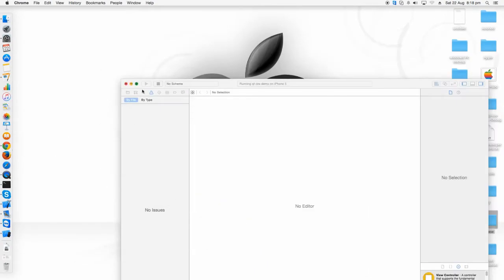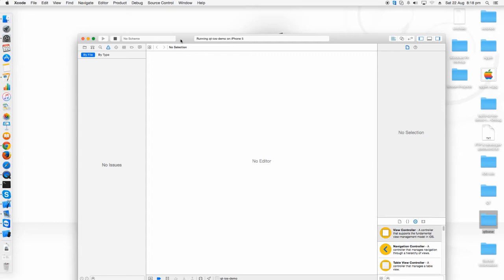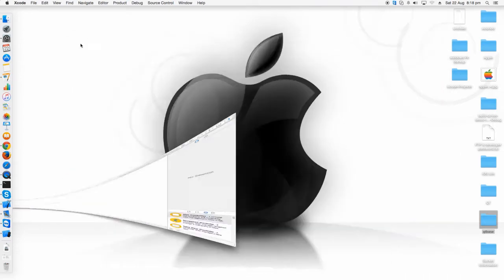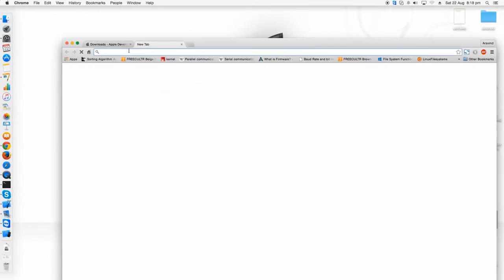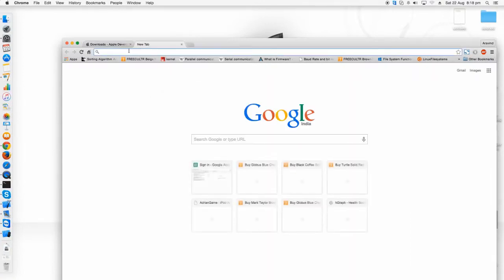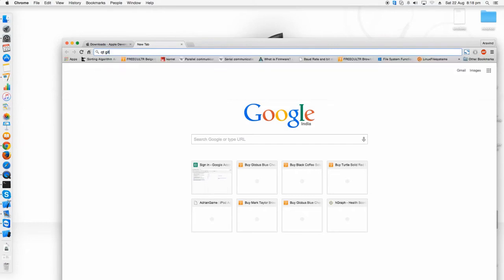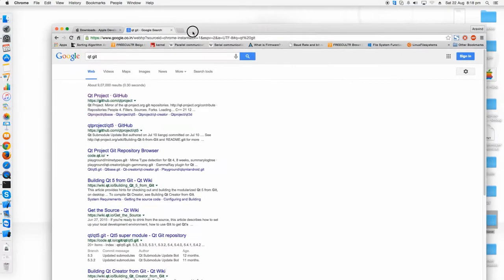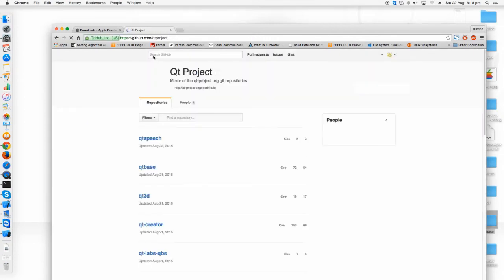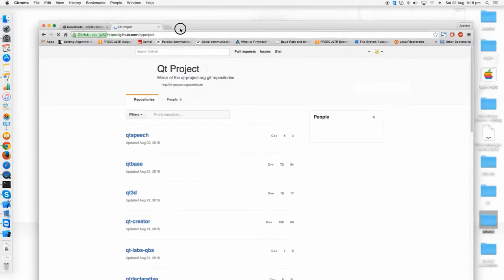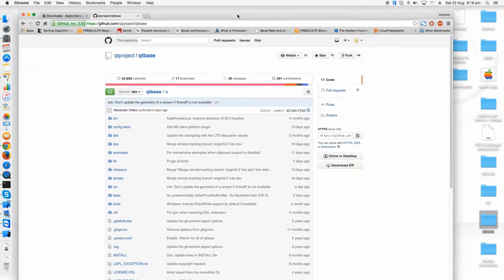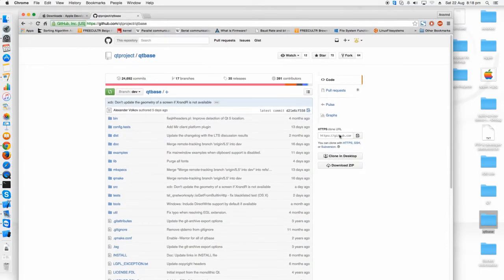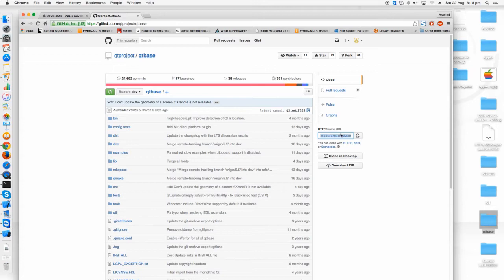The next thing is that you have to download the Qt source files from the GitHub. Just go to the browser and click in Google like Qt kit. It will show you the GitHub link for the Qt project. Then just click Qt base and click Qt GitHub in HTTPS clone URL. Just clone it on your desktop.